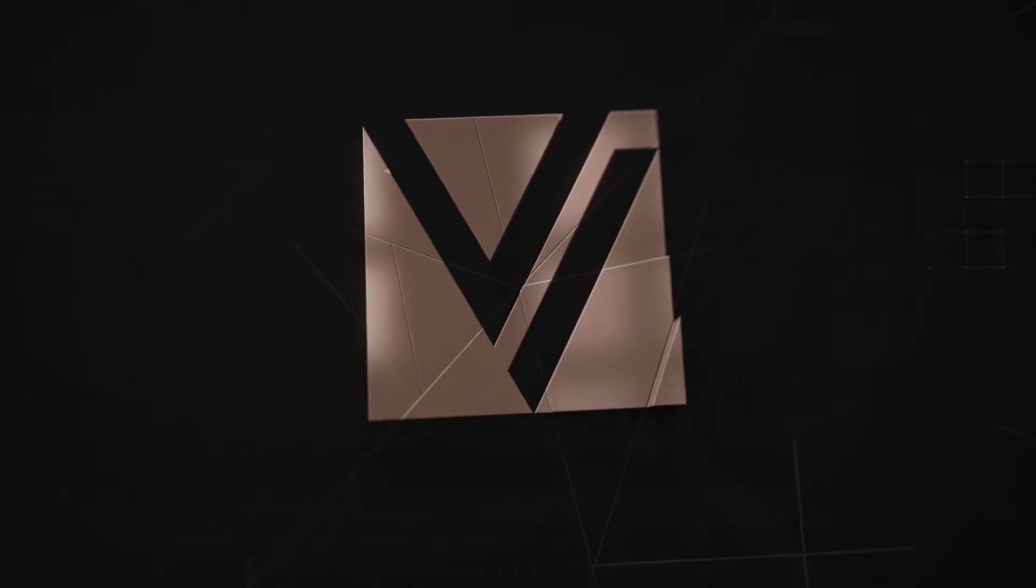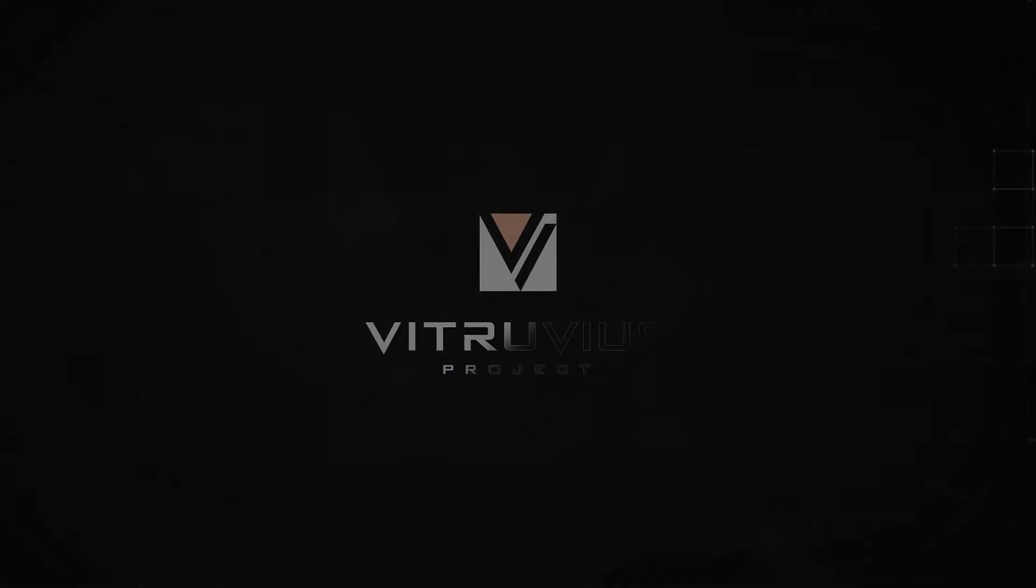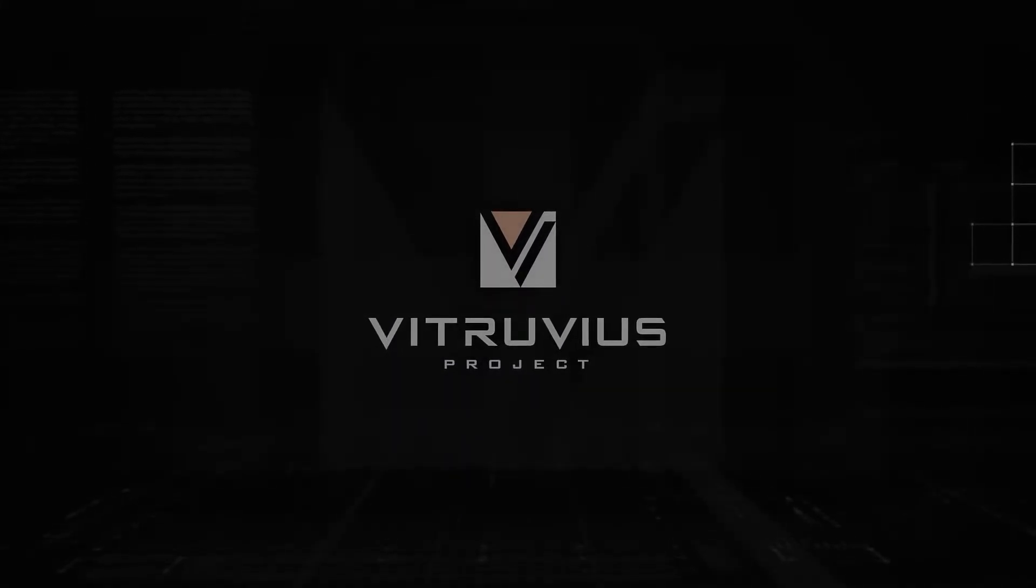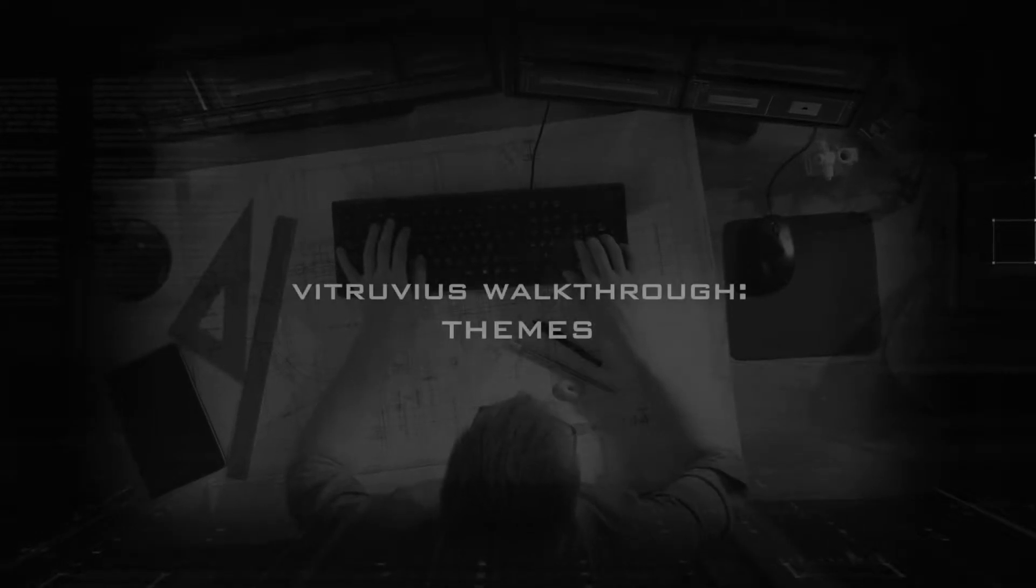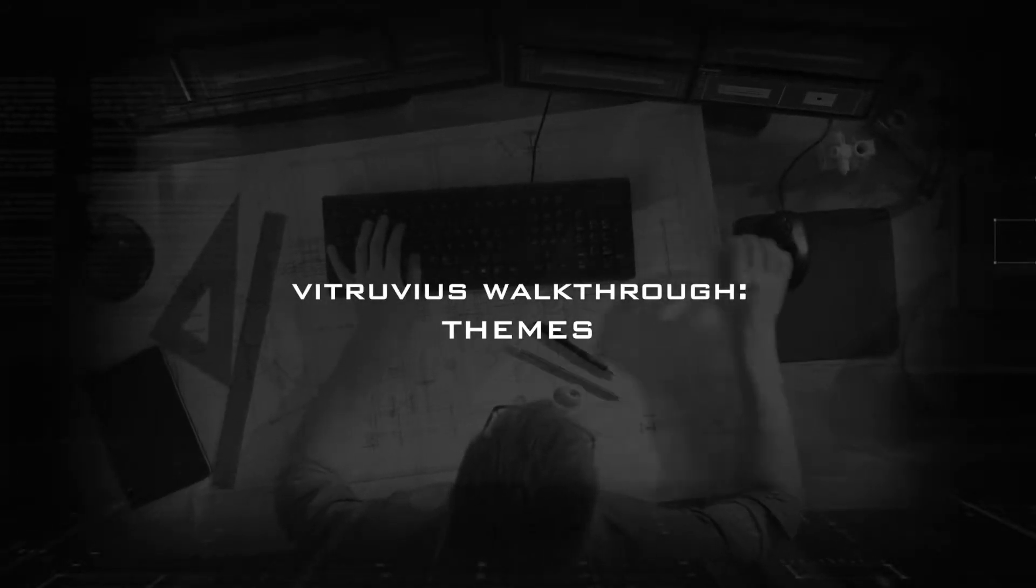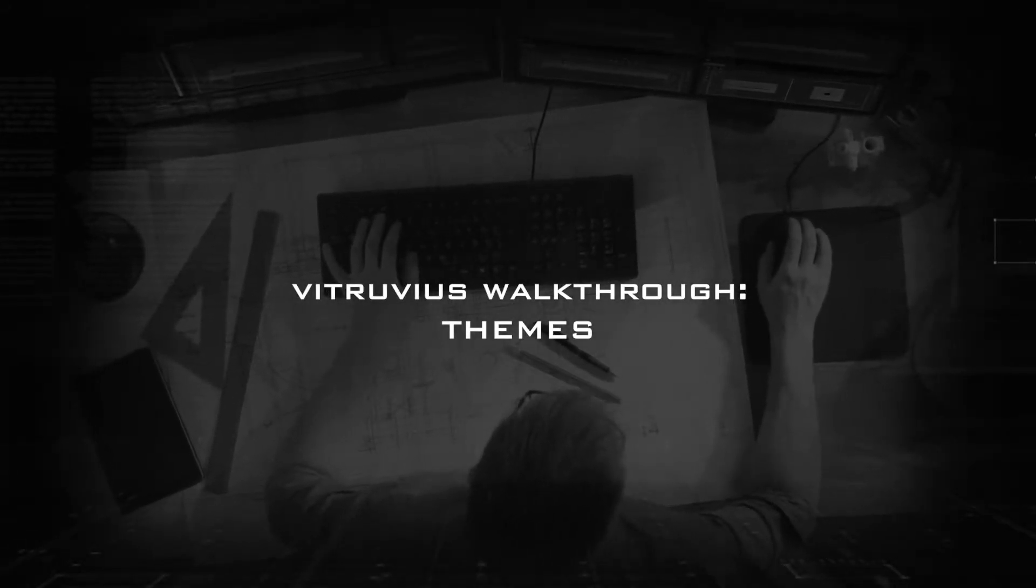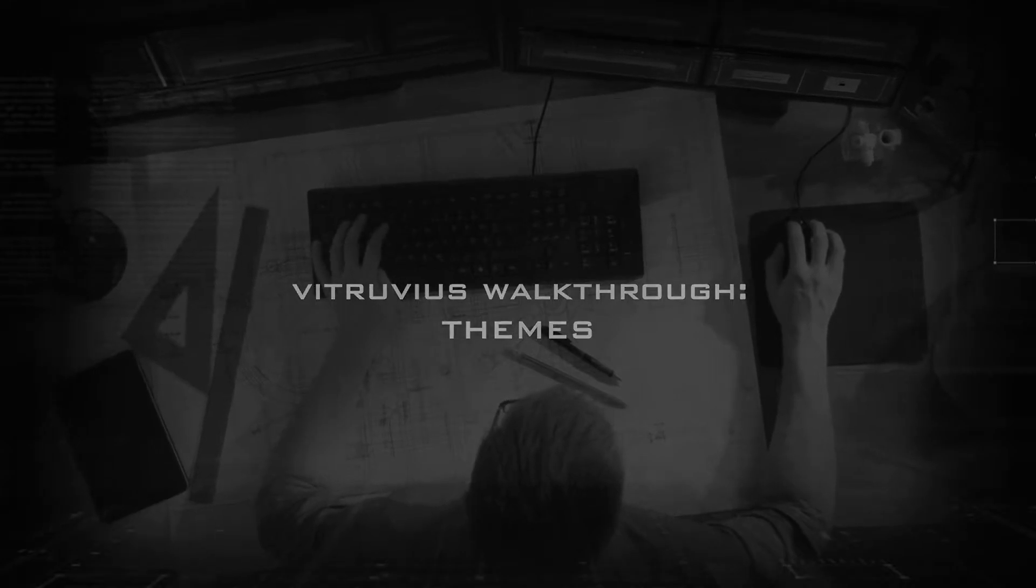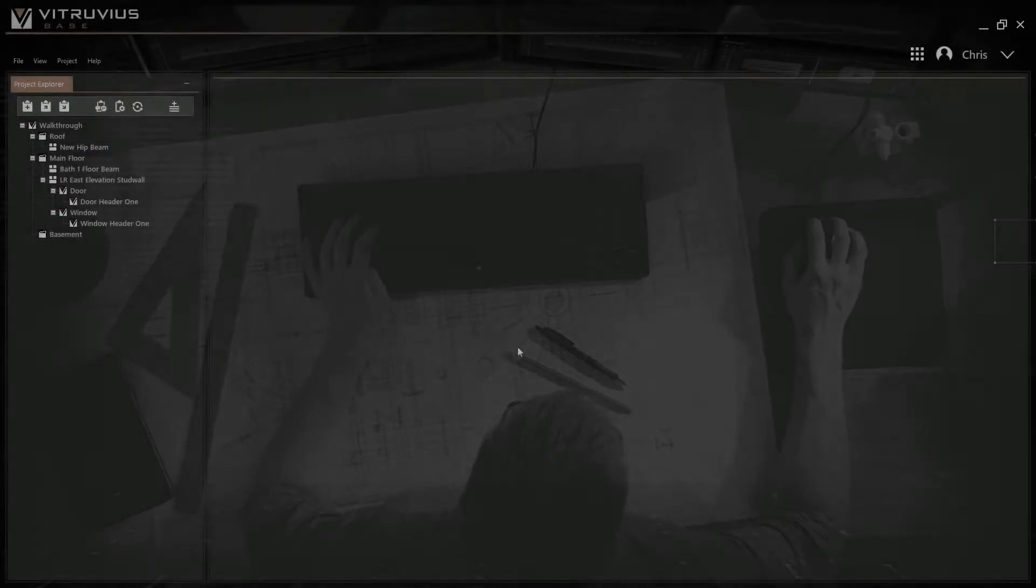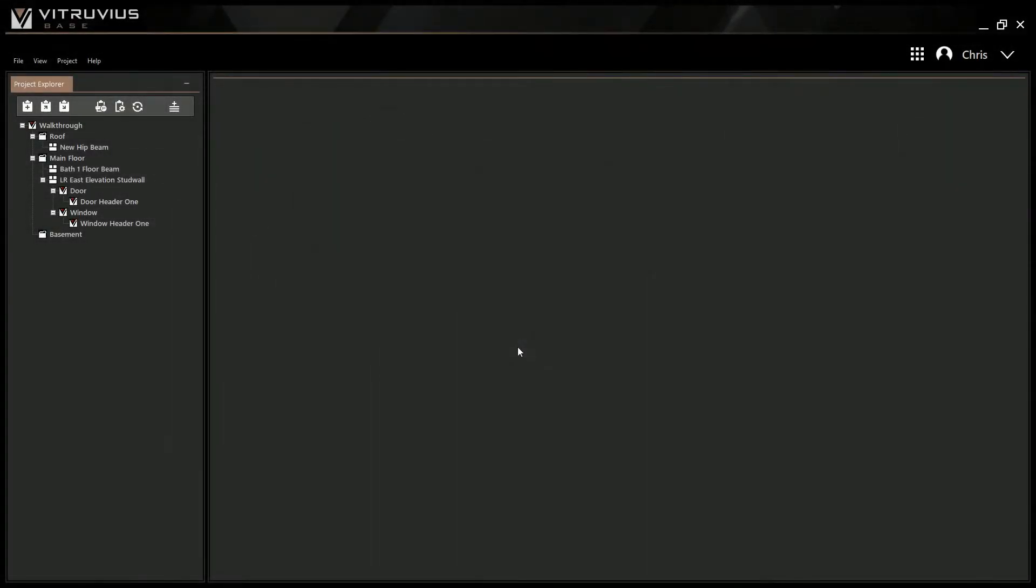Hello and welcome to another Vitruvius walkthrough, where we'll be guiding you through new and exciting features in Vitruvius. This walkthrough will take you through how to update the theme and appearance of Vitruvius.